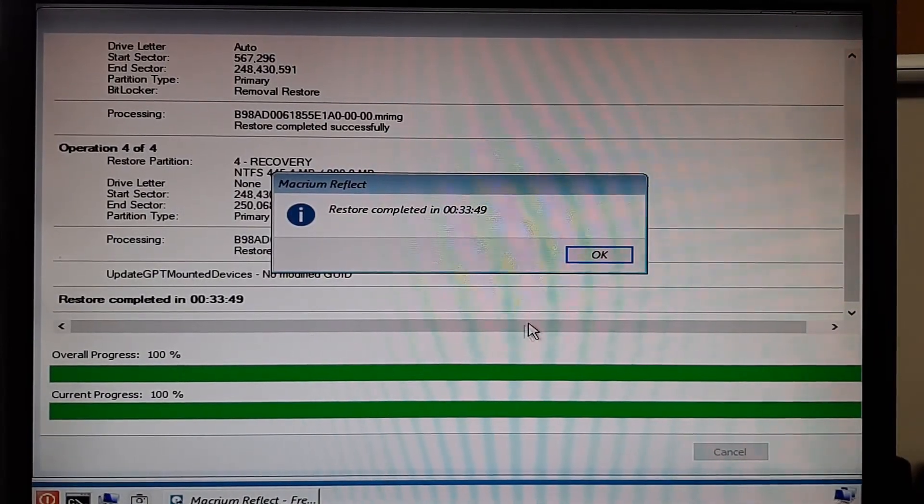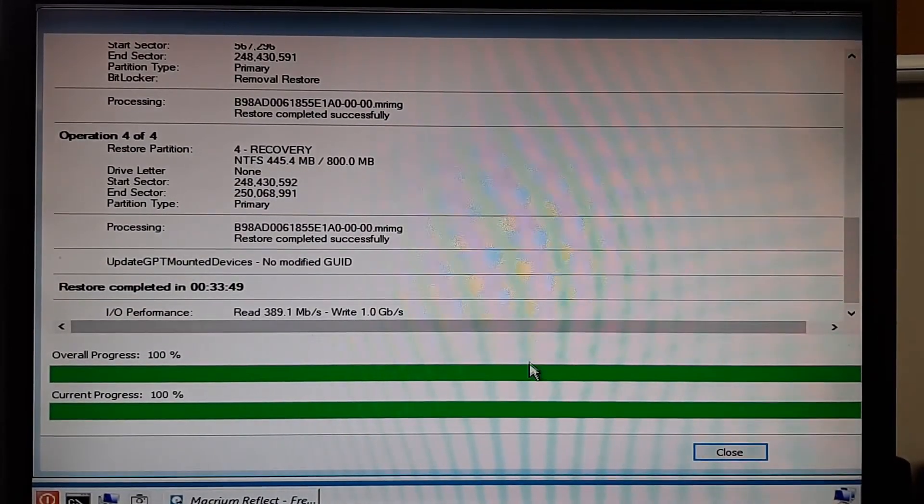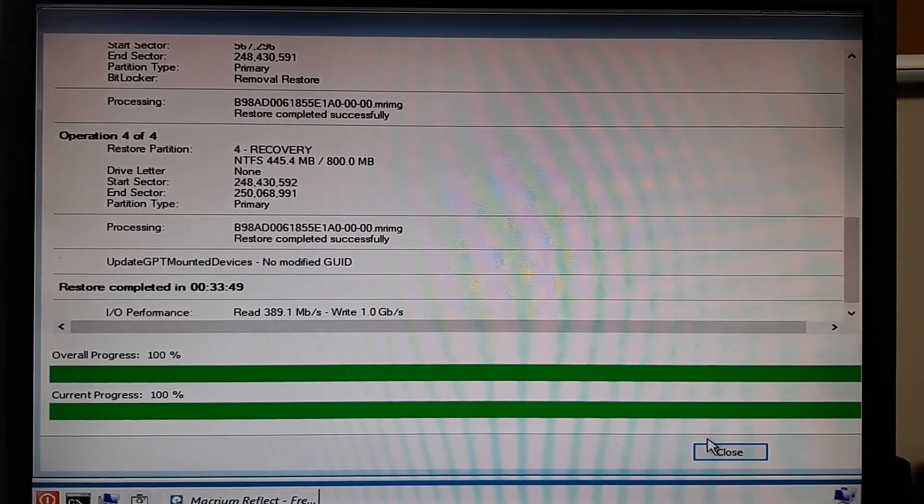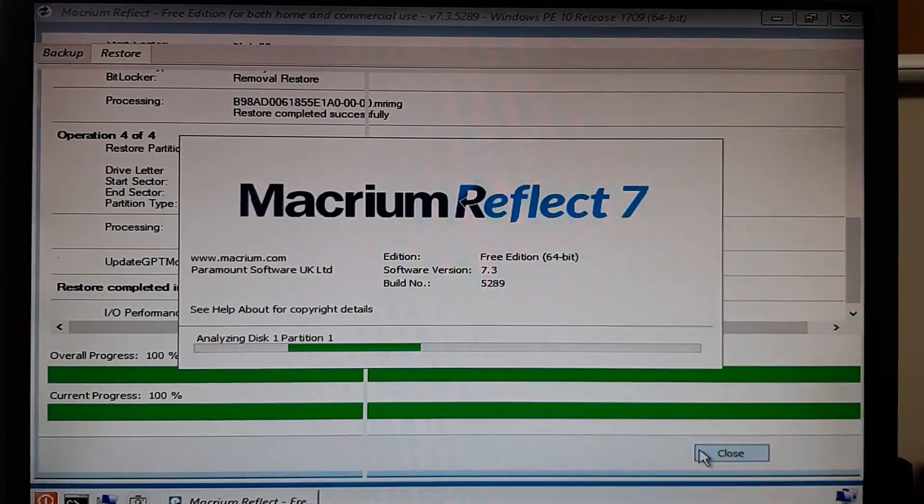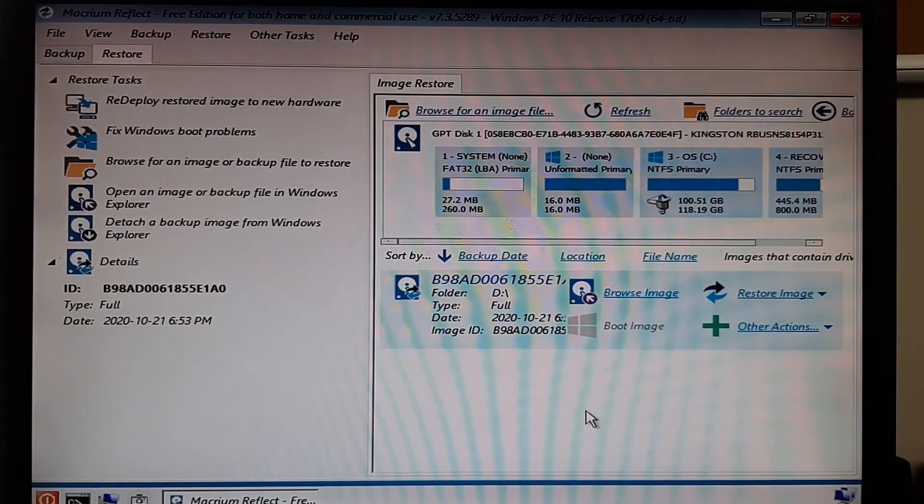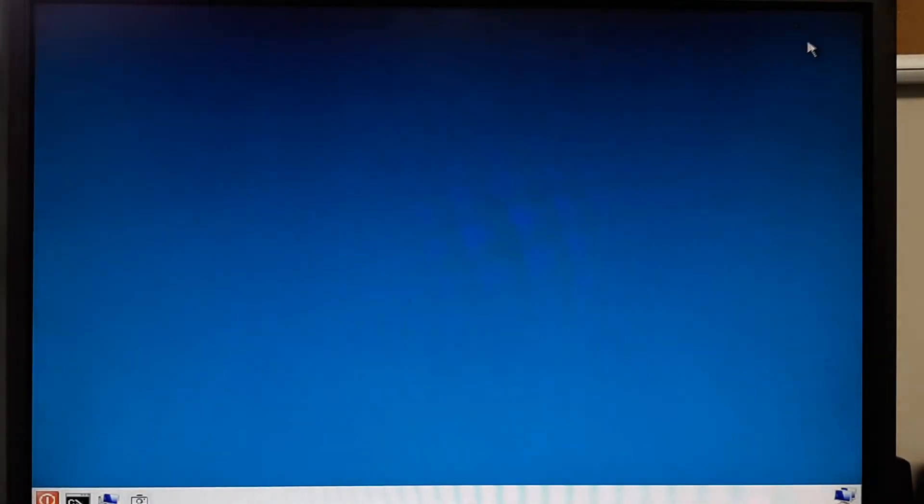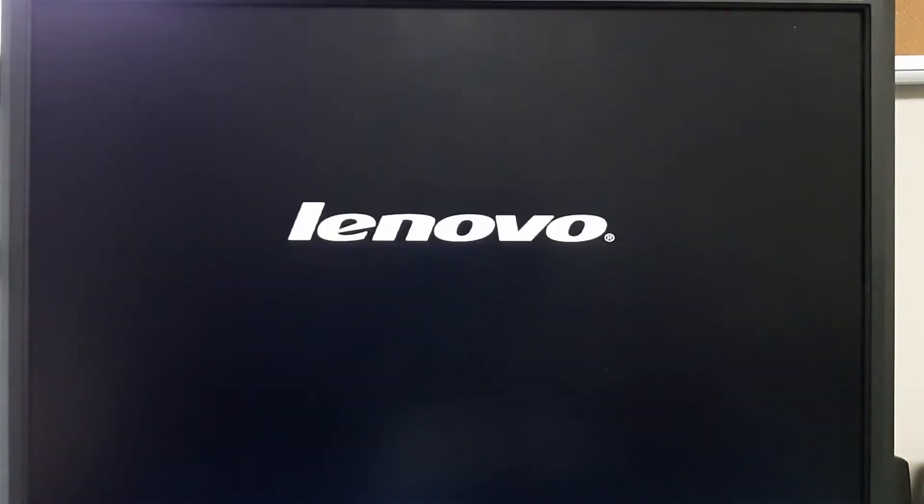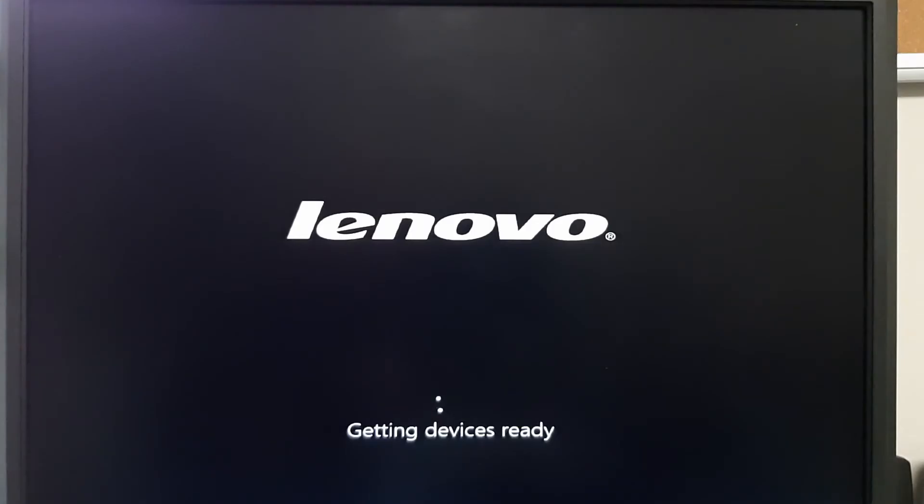When it finally finishes it'll tell you the restore is complete. You can hit OK and then close out of this other window and then X out of this main program. It's gonna then want to reboot the computer. But if you've got the CD and the USB drive in there, it might try and boot from that again automatically. So you'll want to quickly remove the USB and CD drive and if you don't catch it in time, that's fine. Just remove it as soon as you can and then reboot the computer again.